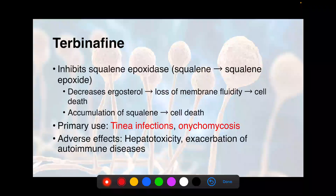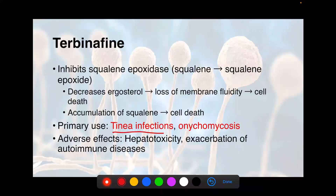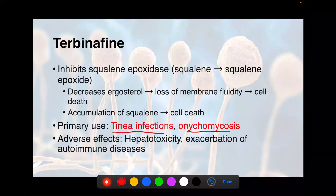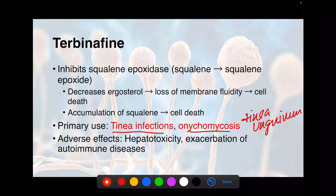Terbinafine is a very useful antifungal for the treatment of tinea infections. What are tinea infections? They're tinea cruris or jock itch, tinea pedis or athlete's foot, tinea corporis — ringworm. These are things you see very frequently in the outpatient clinic, so terbinafine is a good one to have in your back pocket. Onychomycosis is another thing that we use terbinafine for — also a tinea infection, causing discoloration of the nails.